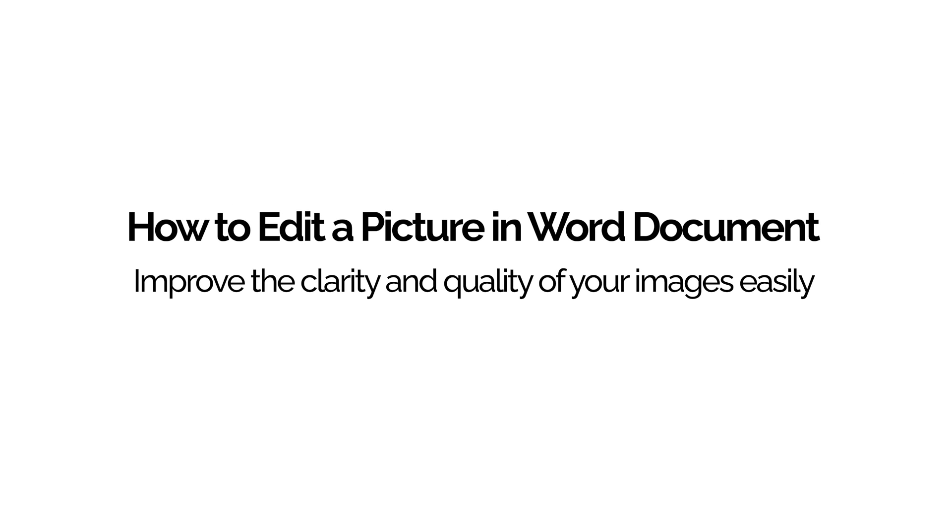How to edit a picture in Word document, improve the clarity and quality of your images easily. Hello everyone, I'm your new friend Josiah from the official YouTube channel of PDF Element.